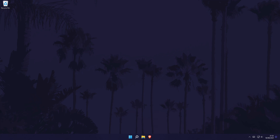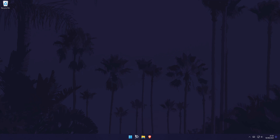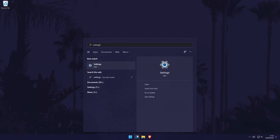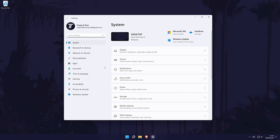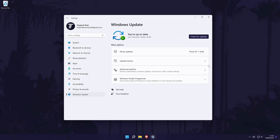It might also be worth updating Windows 11 to the latest version to see if this helps fix the app — for example, there could be compatibility problems. To update your PC, go to the main Settings page and choose Windows Update from the options on the left side. Simply select Check for Updates and install any that appear. Remember to save any work before updating.